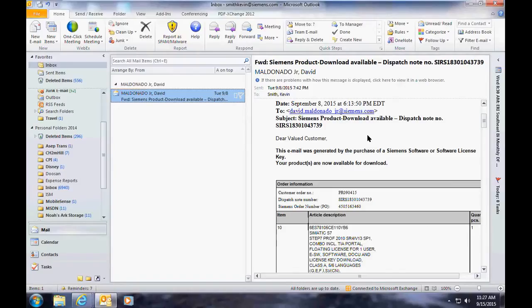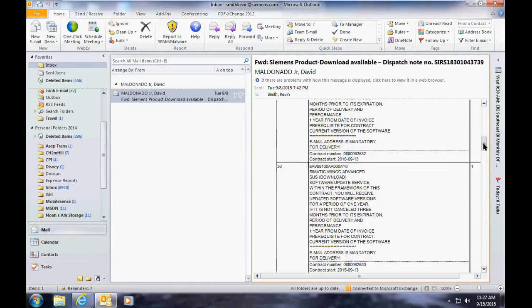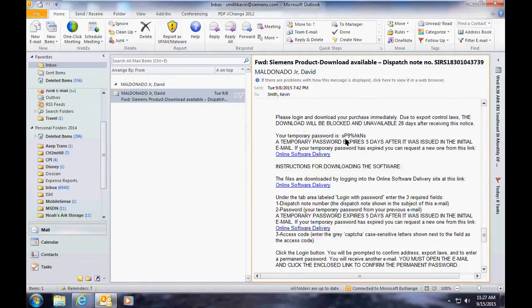After placing your online software download, you'll receive an email from Siemens product download. In that email you'll have two items that you're going to need to download the software. The first one is the dispatch note number, and towards the bottom of the email that lists all the software parts you've ordered, there's also going to be a temporary password that you're going to need.